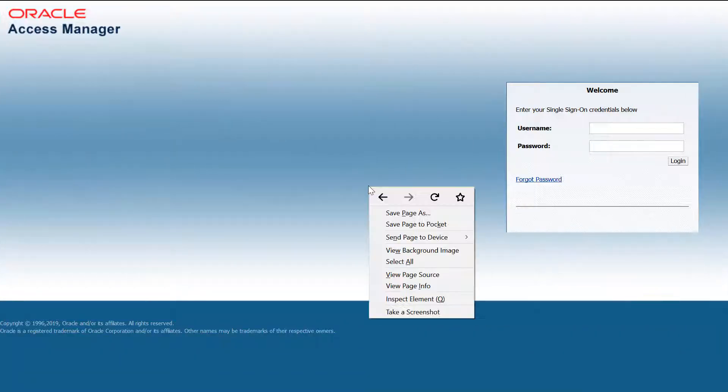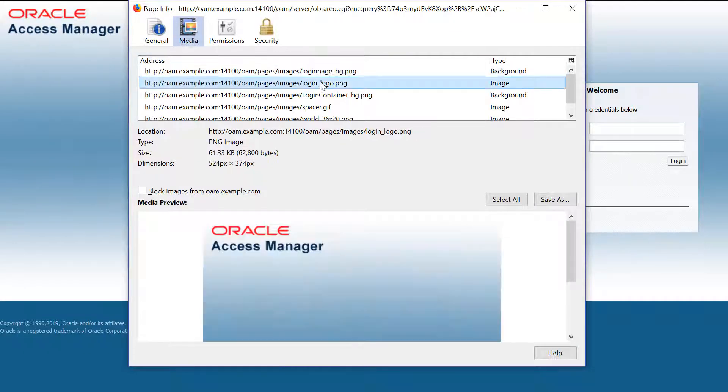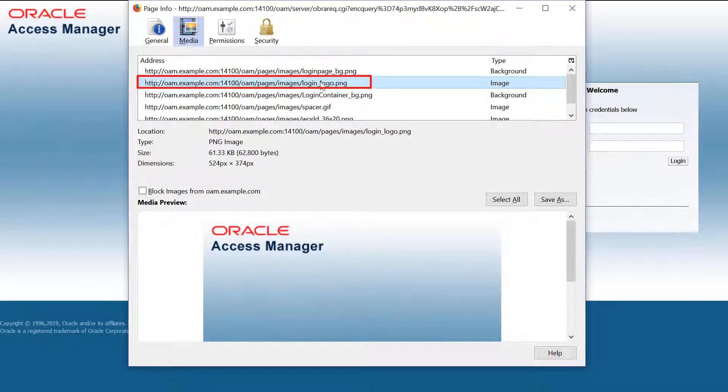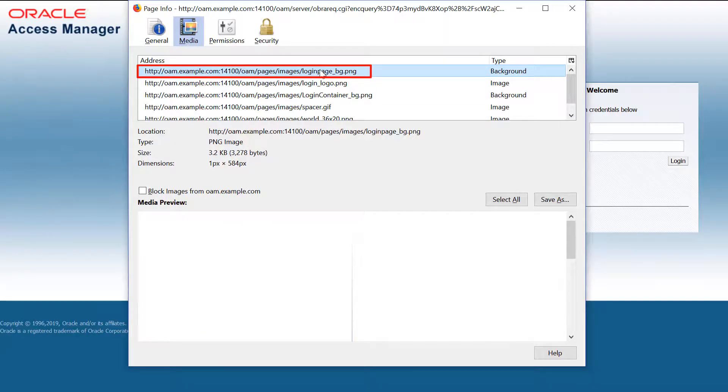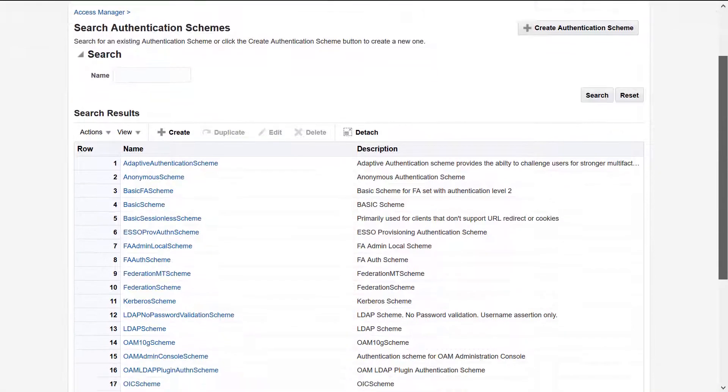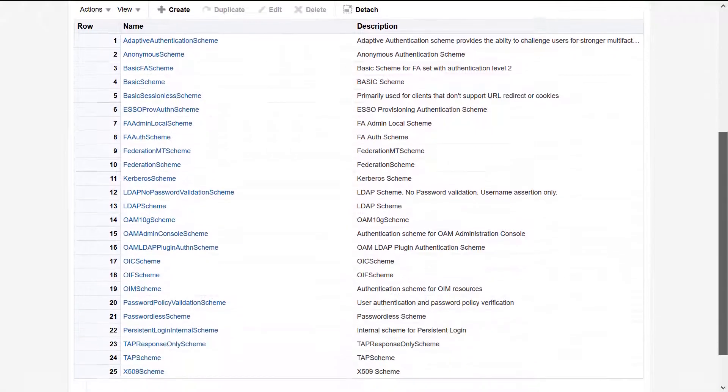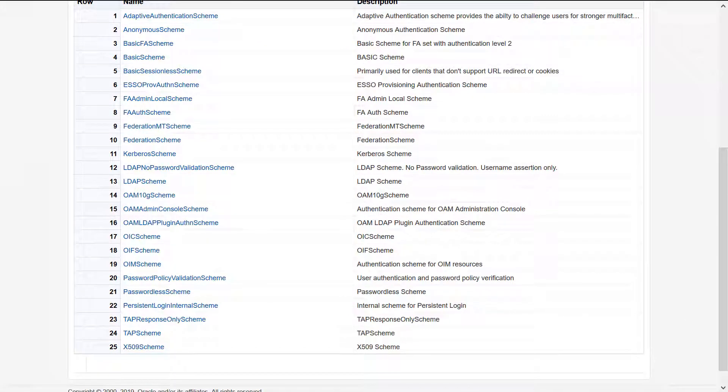Here we view the page info for the standard login page. Notice the different graphics files used. We're going to change the login logo and login page background files. Now let's open the Oracle Access Management console and look at the authentication schemes.